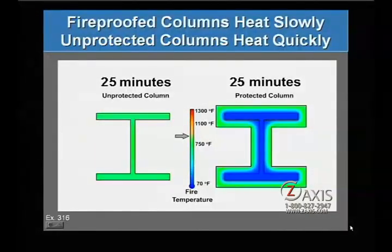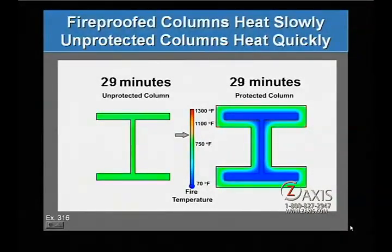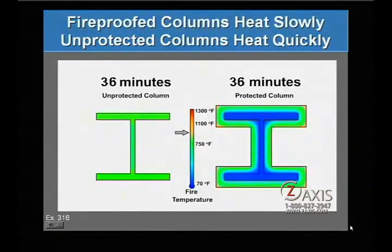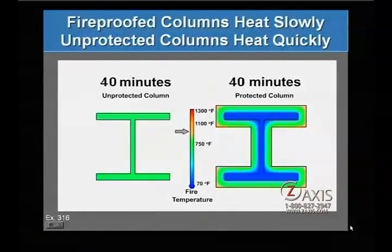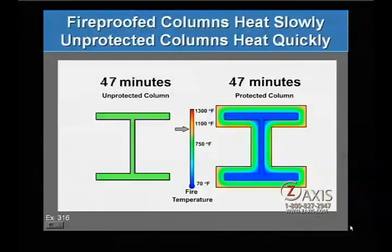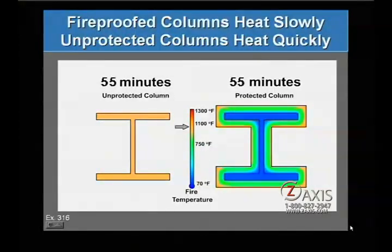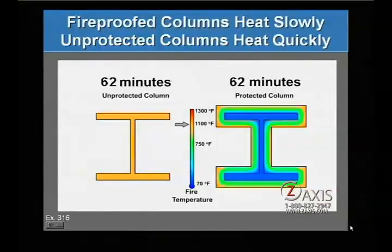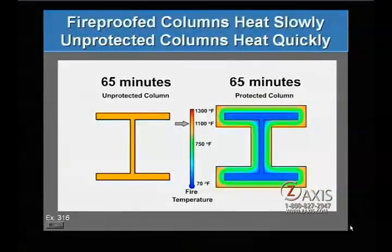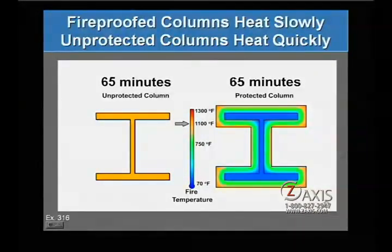This color-coded fireproofing tutorial animation was generated from calculations done by Hughes and Associates. The arrow next to the color-coded thermometer in the middle of the screen will track the increasing temperature in a room where a fire is growing. Temperatures were color-coded from room temperature at 70 degrees Fahrenheit in blue to red hot at 1300 degrees Fahrenheit. The I-beam cross section on the left is unprotected while the one on the right has a thick layer of fireproofing.